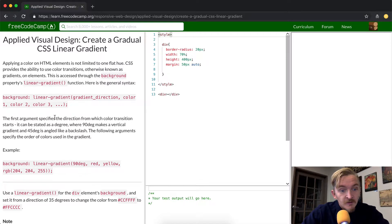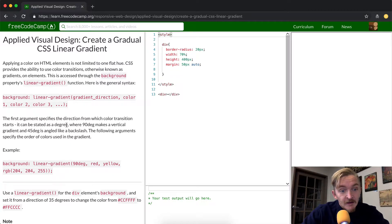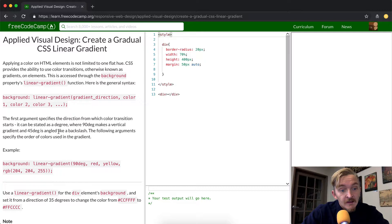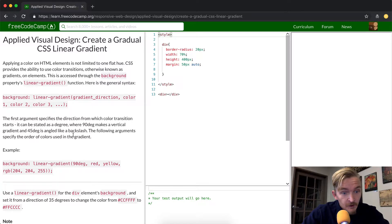The first argument specifies the direction from which the transition starts. It can be started at a degree where 90 degrees makes a vertical gradient and 45 is angled like a backslash. The following arguments specify the order of colors used in the gradient. Okay, sweet.